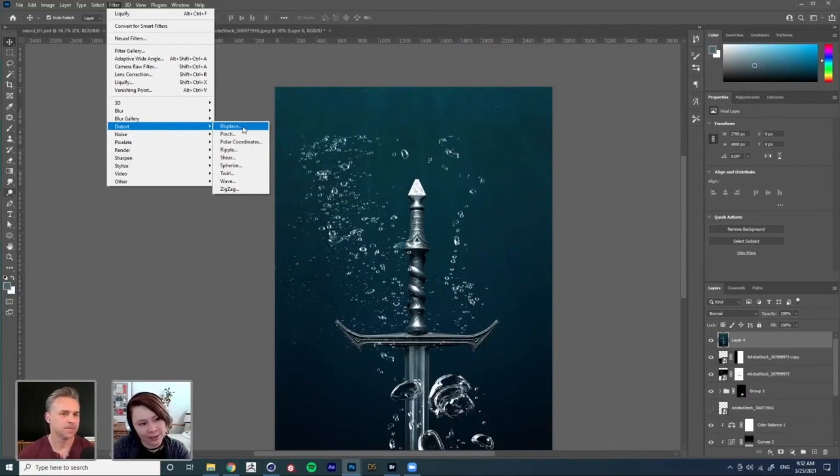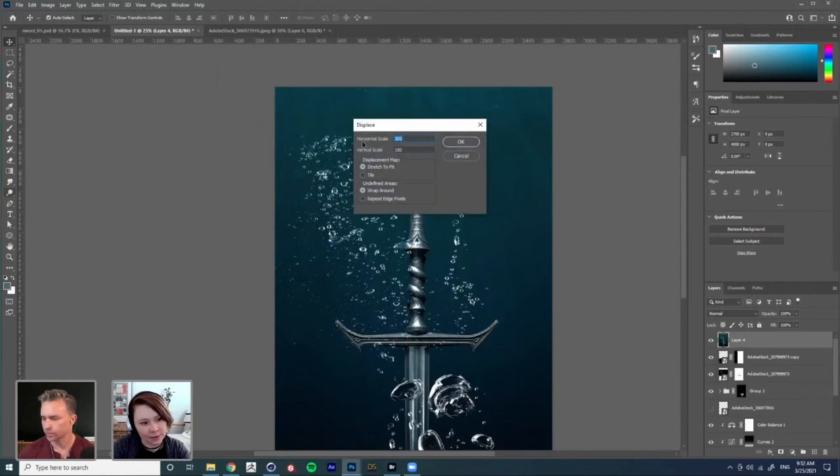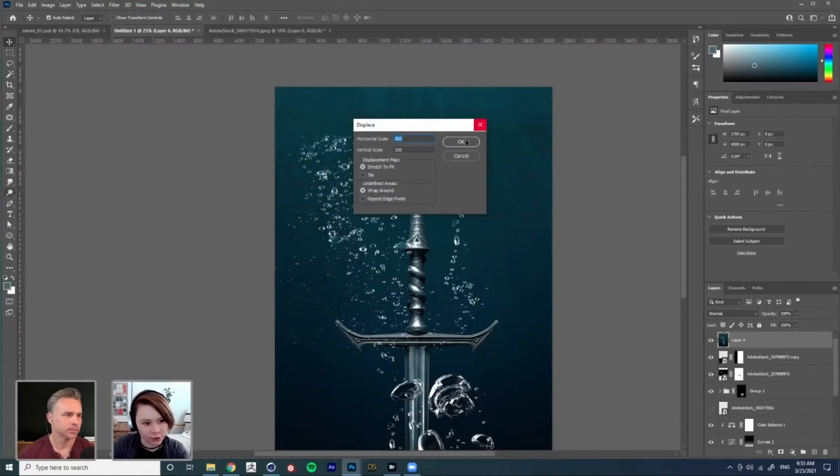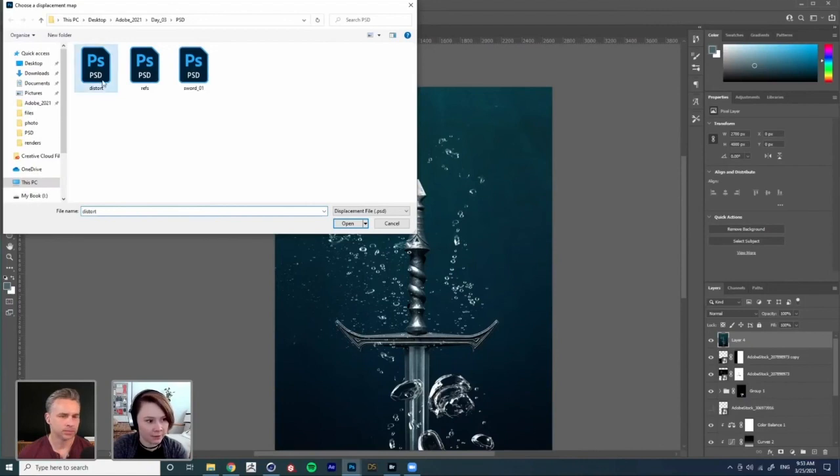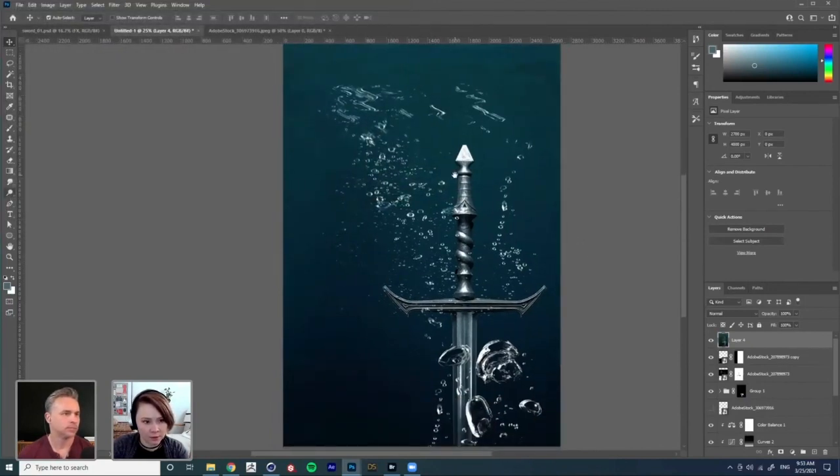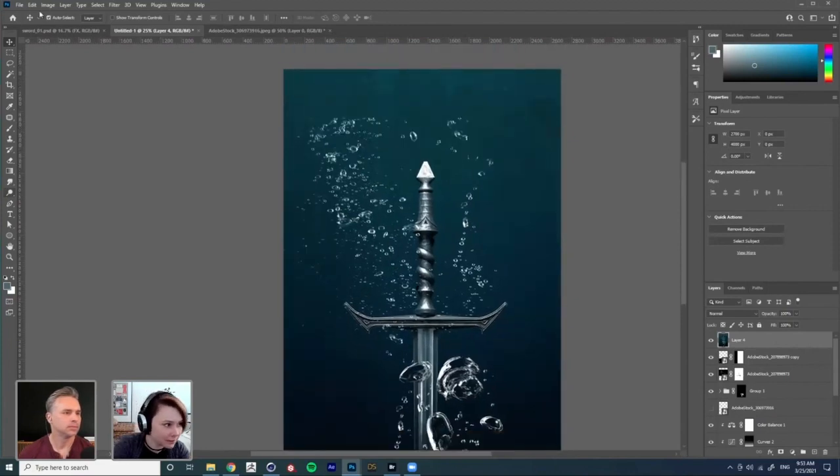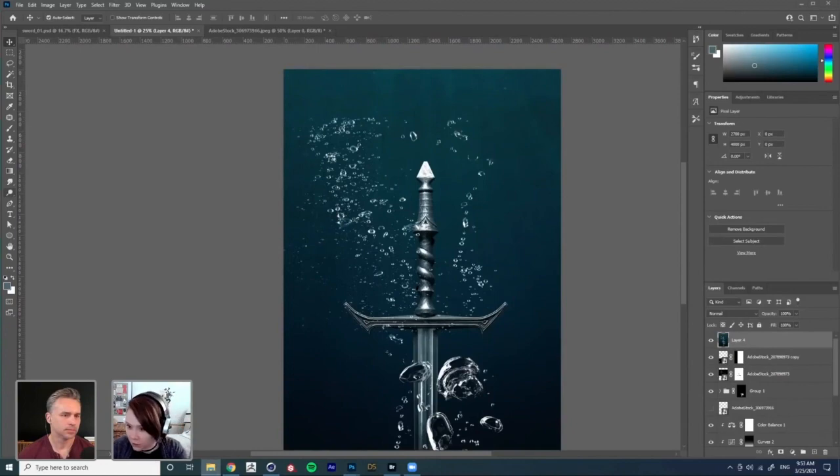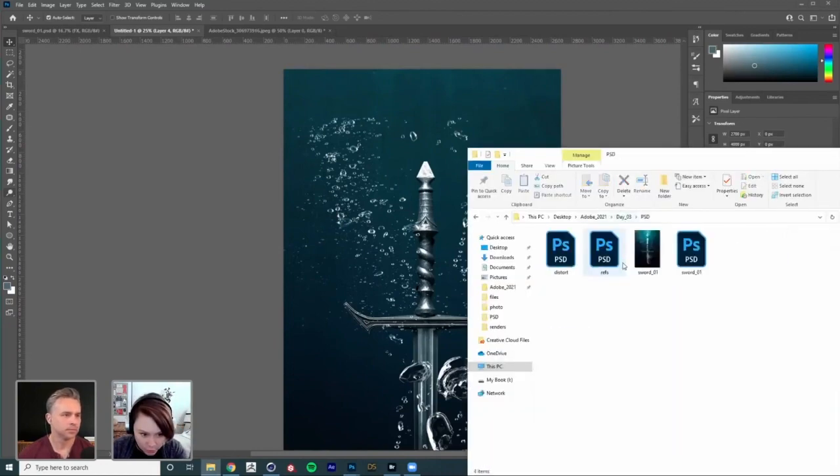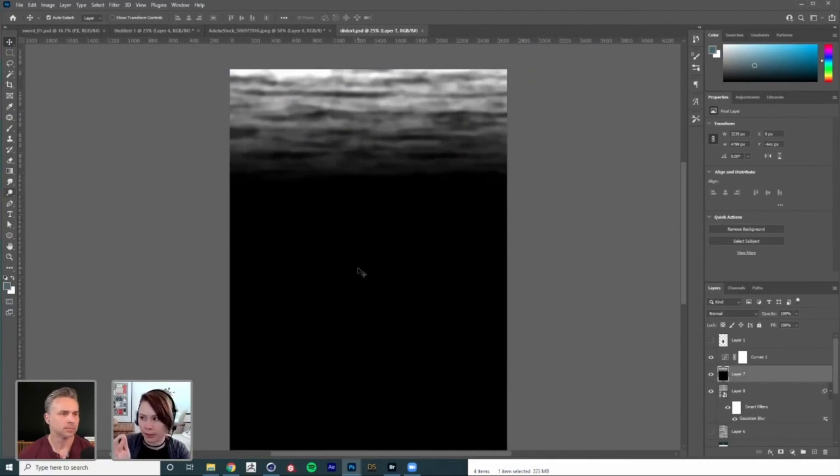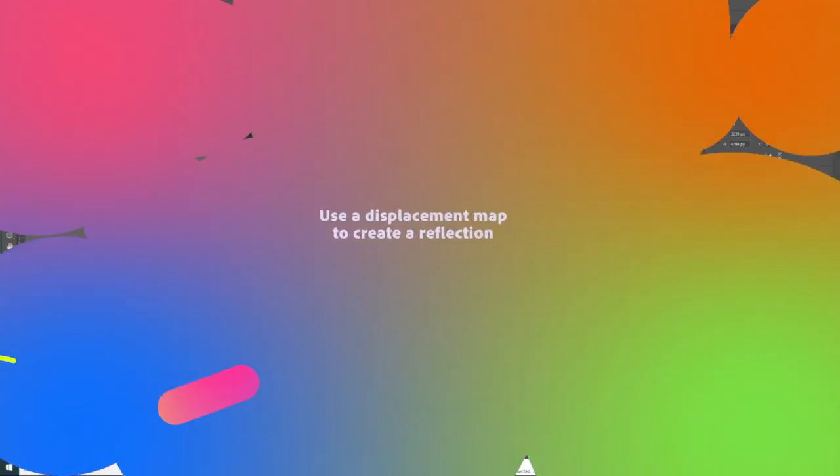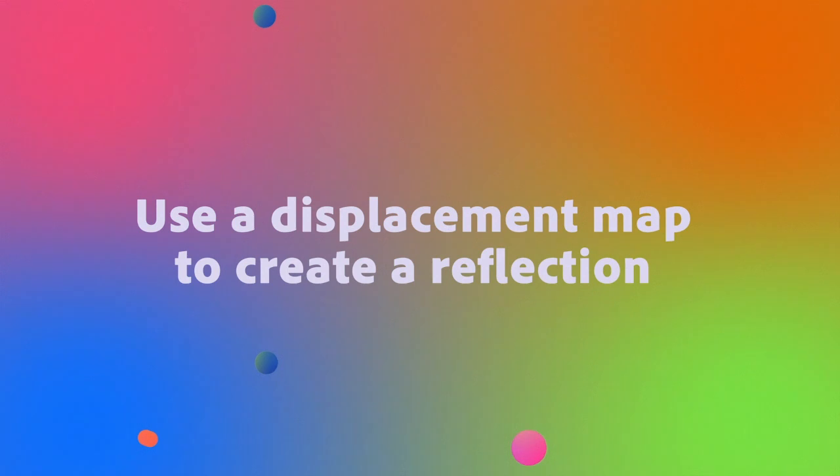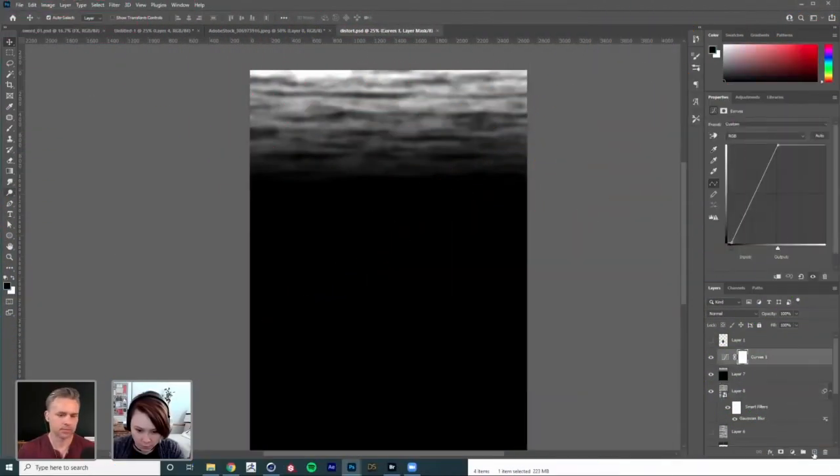One thing which we obviously are missing is our distortion. In order to do that distortion, I'm going to use displace. There is a filter, distort and displace. This will ask you to use a different file. It will ask you the horizontal scale, vertical scale, amount of distortion, and it will ask you to use an external file.